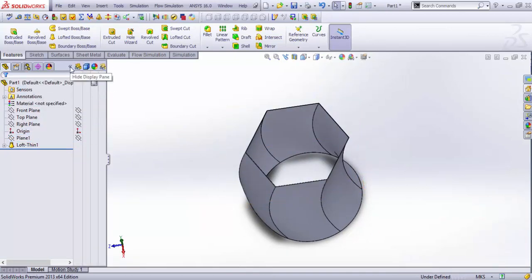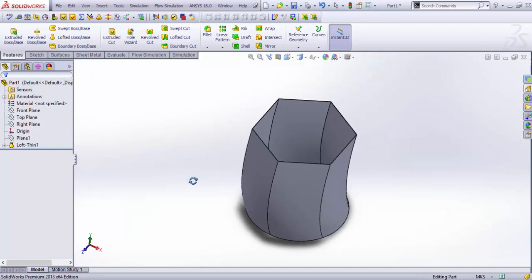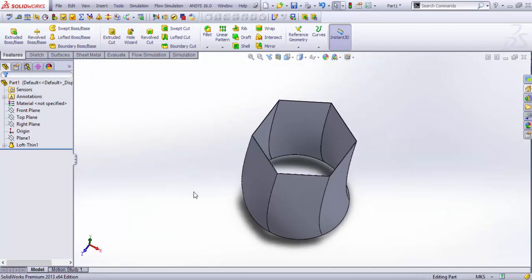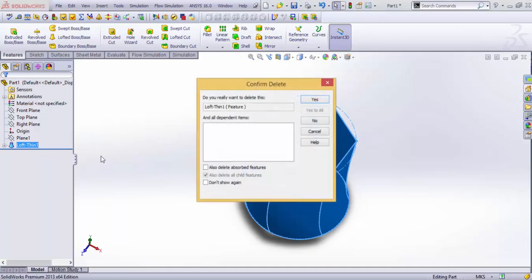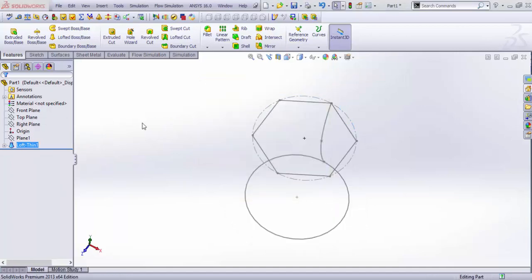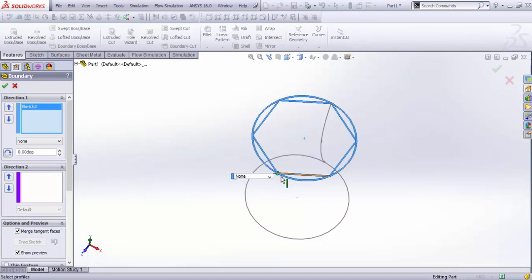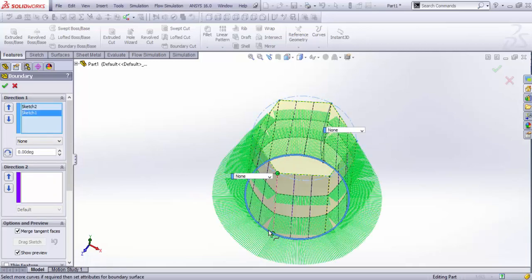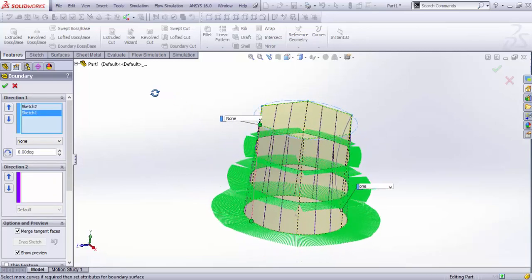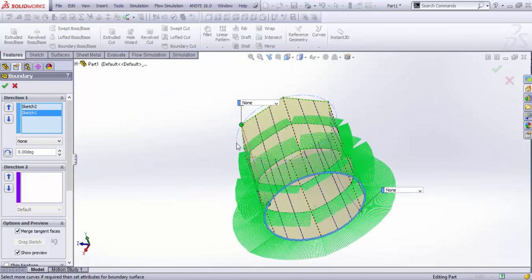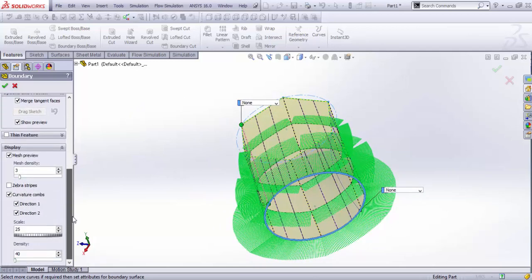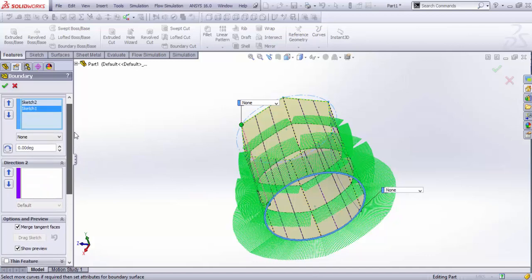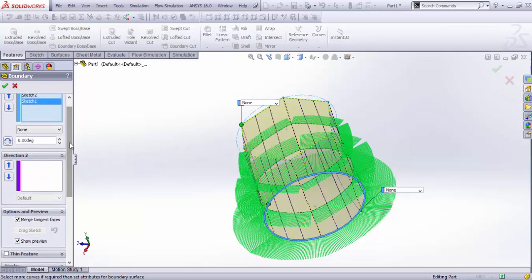Now let's do this one as well and just go for Boundary Boss/Base. For this instance, the two sketches are replaced by two directions. I select these two, and as you can see, the boundary boss/base has less amount of flexibility on the sketches.